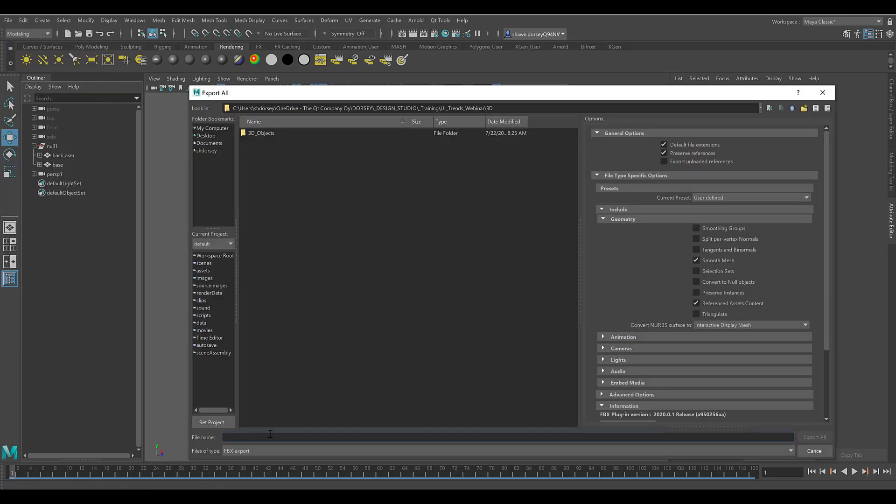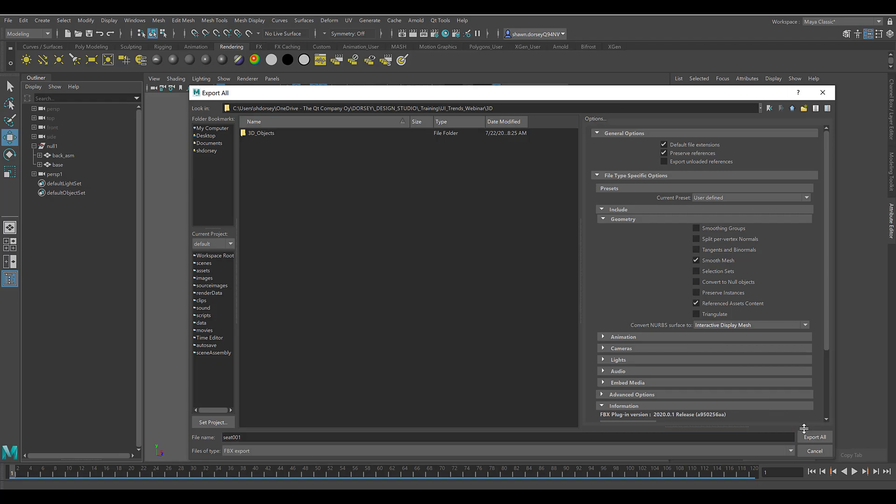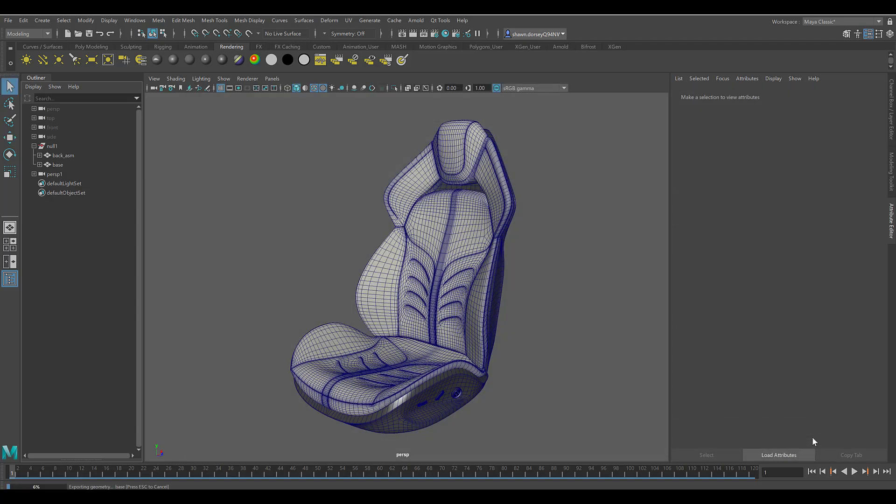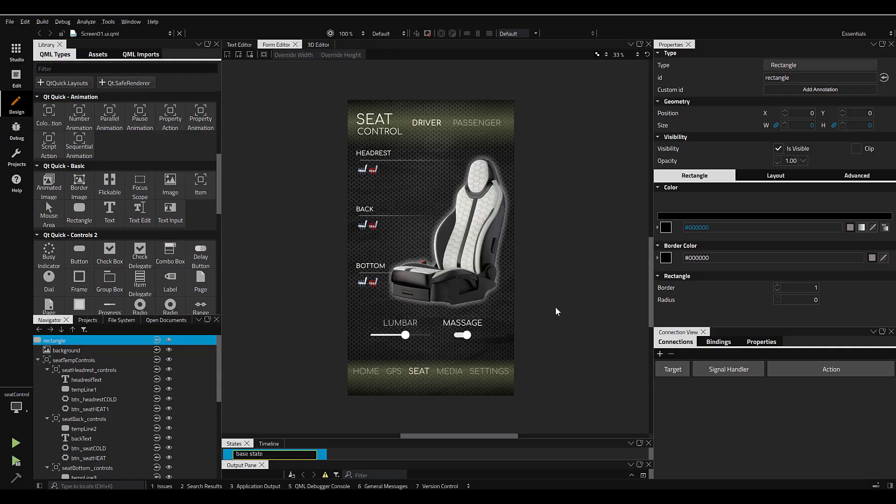For this demo, we're going to start by exporting a model from Maya in FBX format. Once that has completed, we'll go into our Design Studio project.